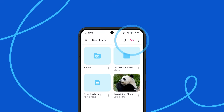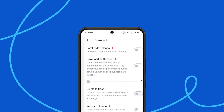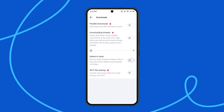With the purchase of premium, additional features are opened up to you. You can download multiple files simultaneously, download videos using multi-streaming, or send files via Wi-Fi to another mobile or desktop device.